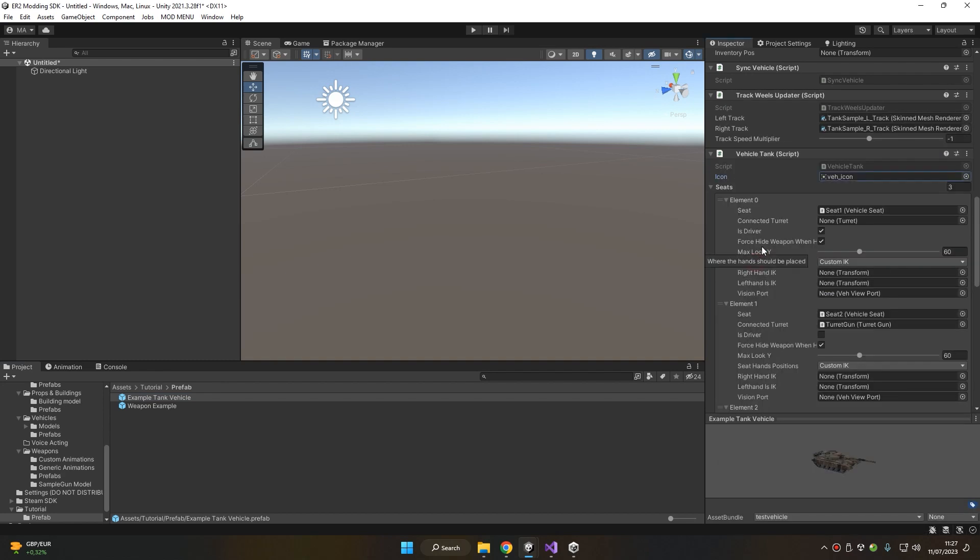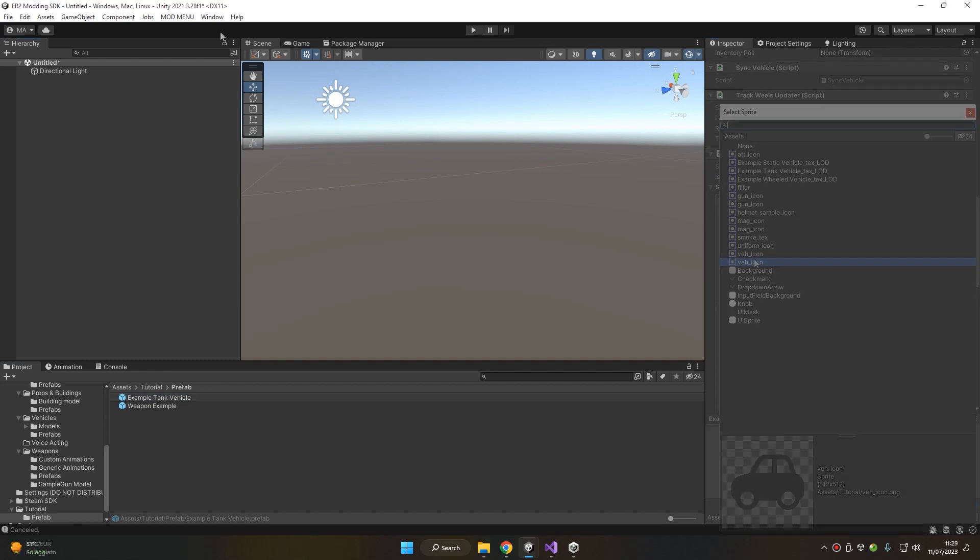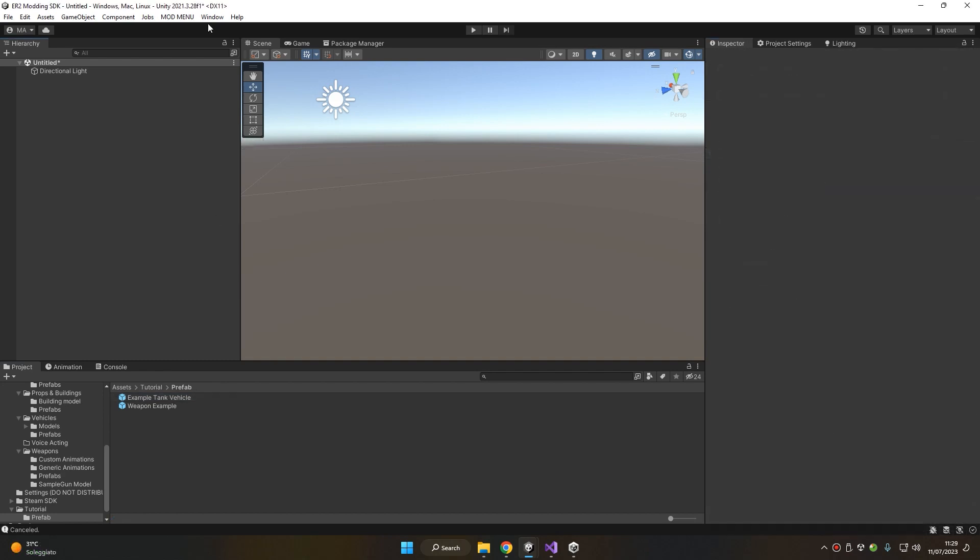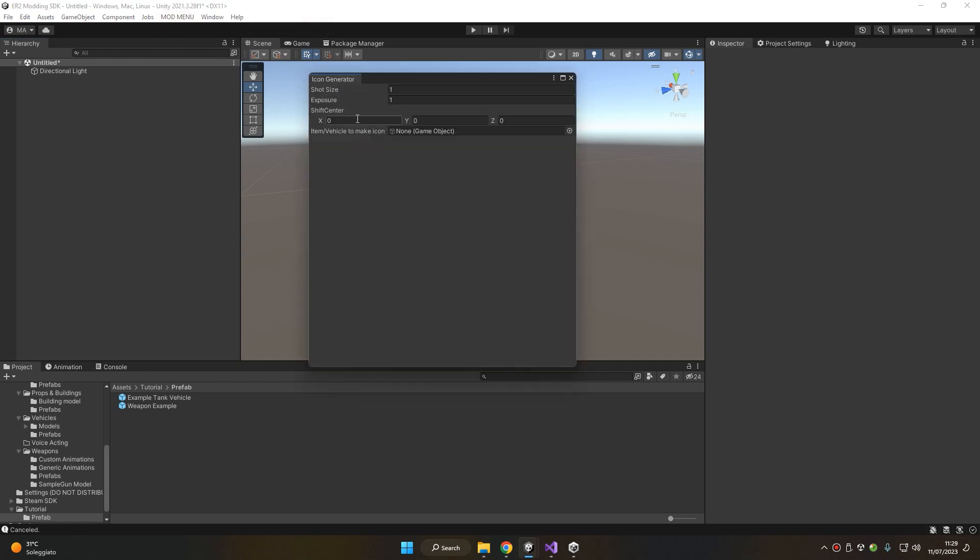The second way to do so is to use our icon generator tool. Here you have some parameters in case your vehicle or item is very different from the scale of the vehicles or items that normally are in the game.